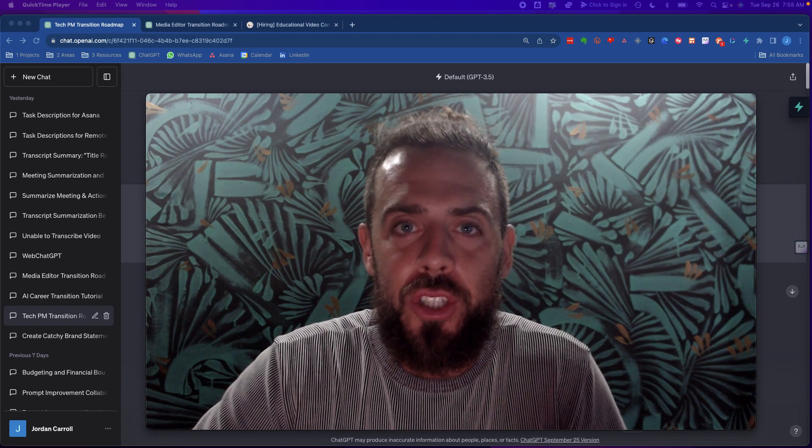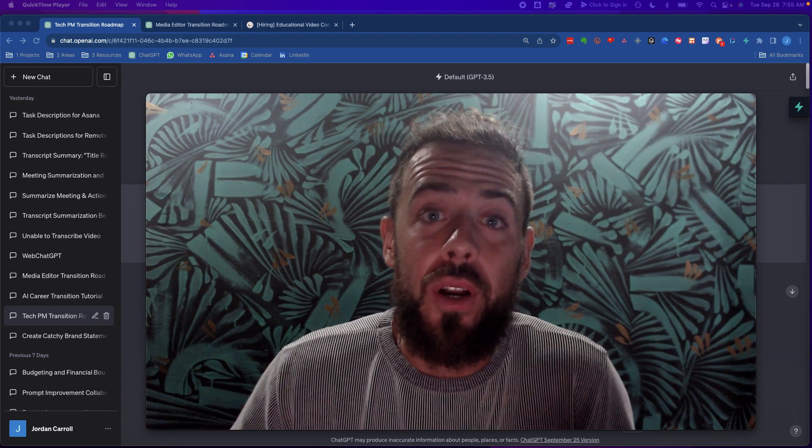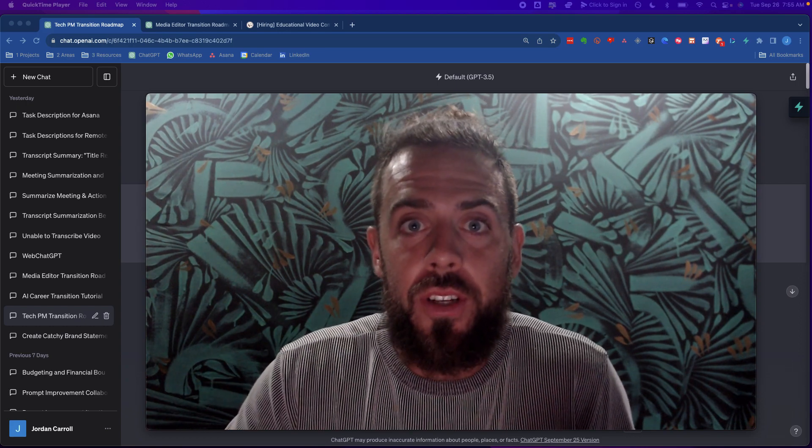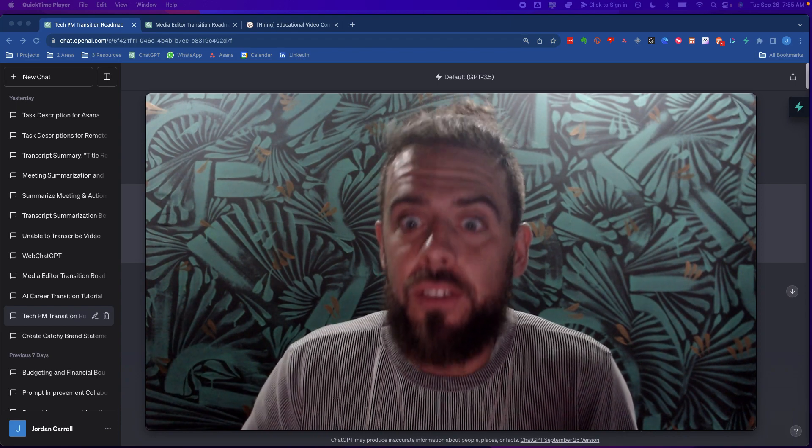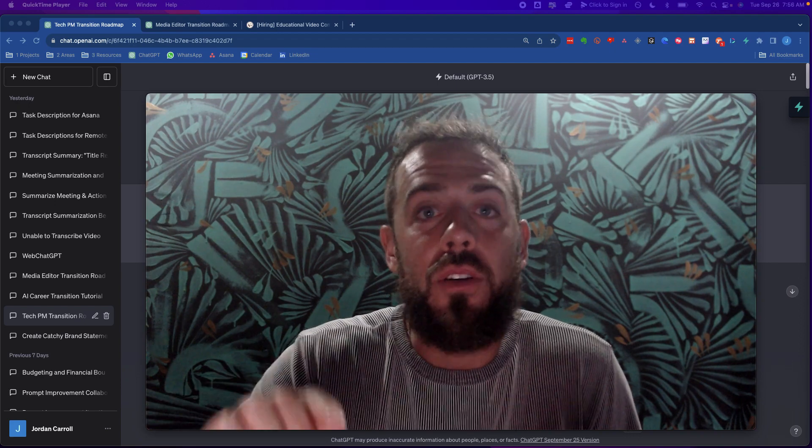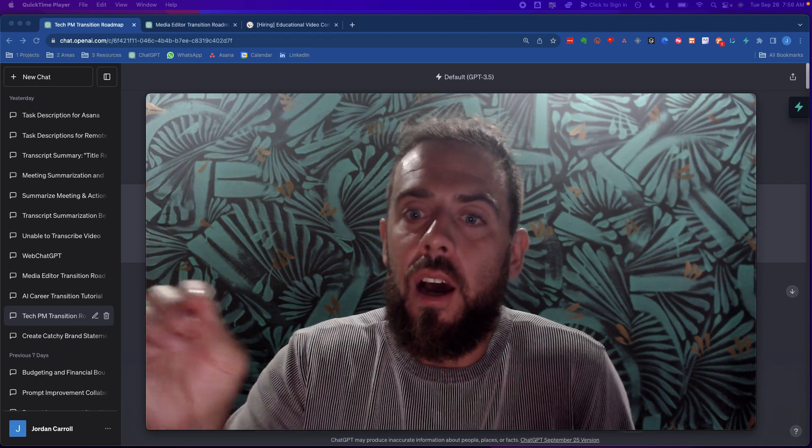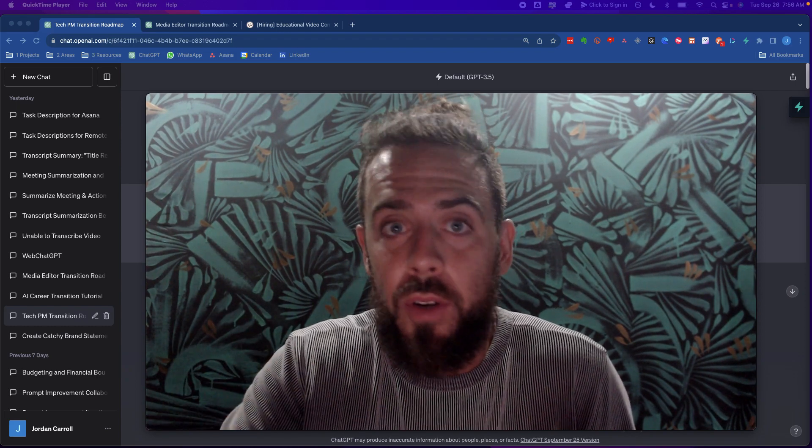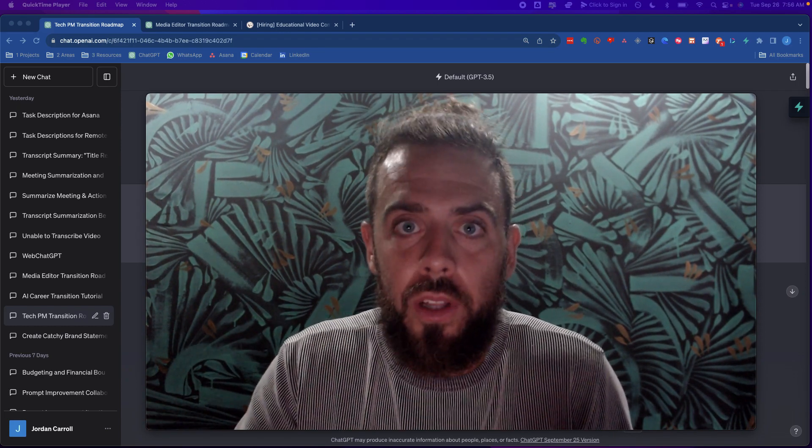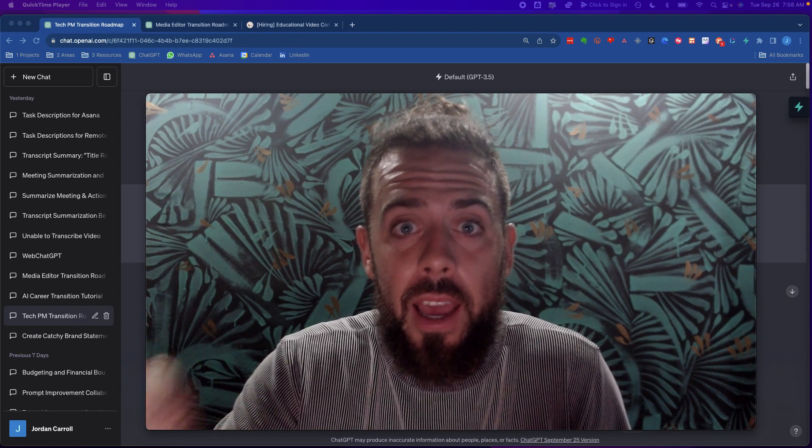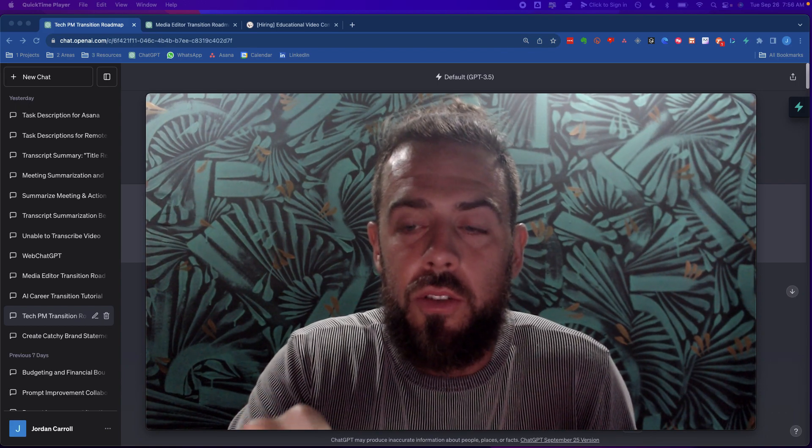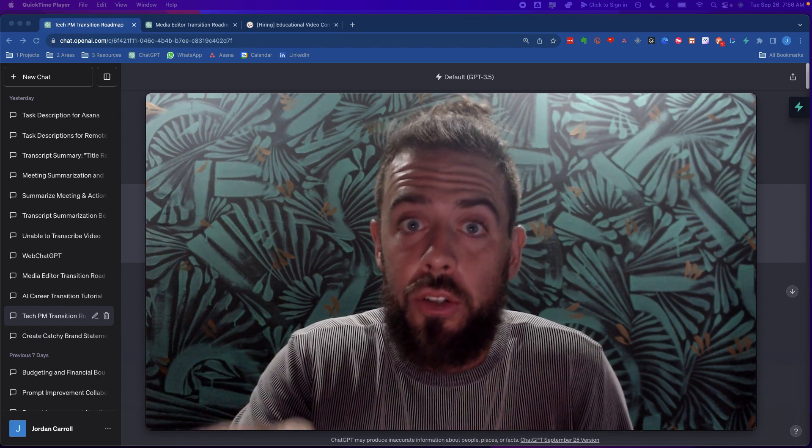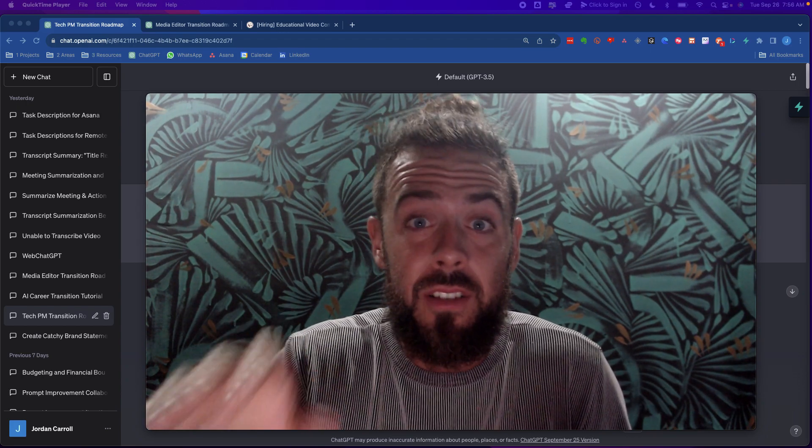Hey everybody, welcome to another ChatGPT tutorial and today we're going to be talking about career transitions. Now you may know that you want to transition careers whether that's getting out of something that you absolutely despise or pursuing something that you might actually love doing but you don't have experience.